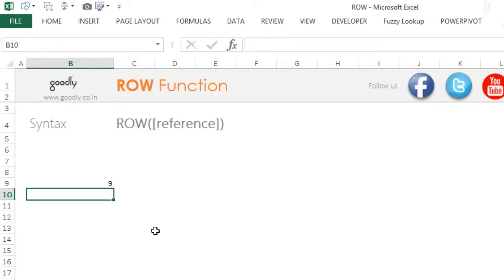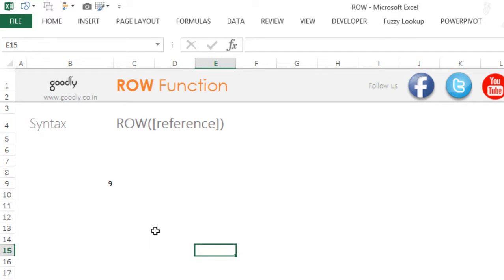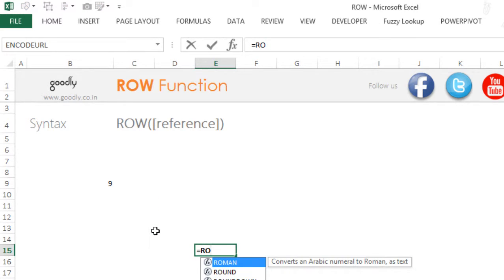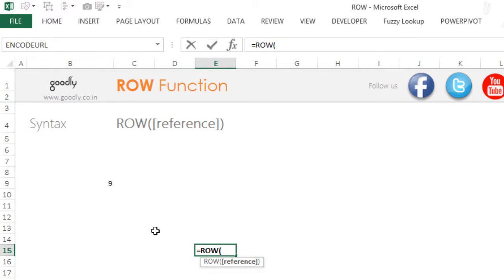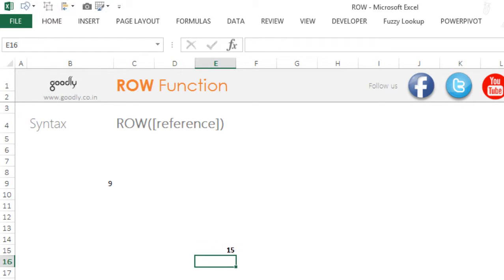If I end up writing the formula anywhere in the other row, so let's say I pick up a ROW function, close the bracket, put nothing inside it, and I am writing the formula in the fifteenth row, this is going to give me 15.